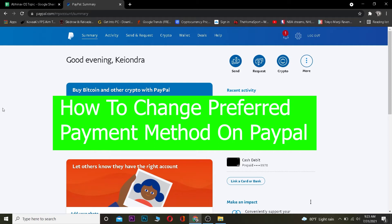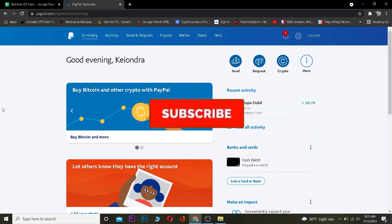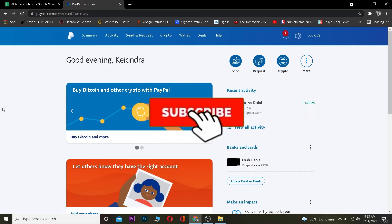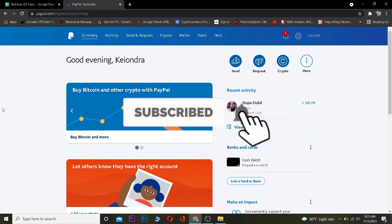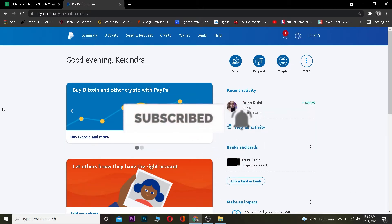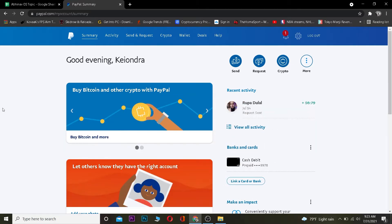Welcome back to the One to Step YouTube channel, it's me Vichy. In today's video I'm going to be teaching you guys how to change your preferred method of payment on PayPal. Before I show you how to do that, I want you to hit that like and subscribe to our YouTube channel with notifications on so you can get notified for our future videos. Without any further ado, let's dive right into the video.